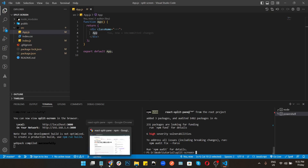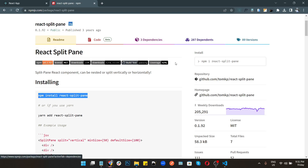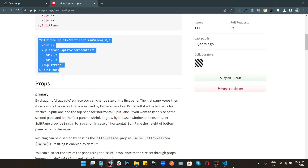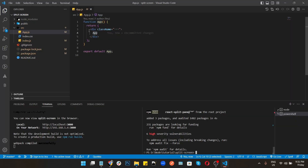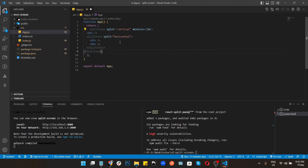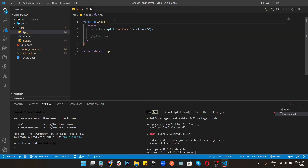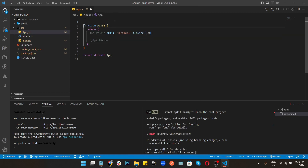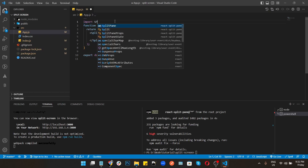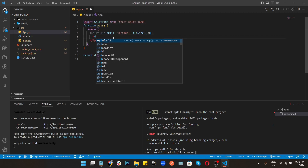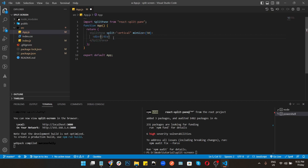Go to the split-screen library page and copy the example code. Paste it in the component and remove the inside code we don't need. Then import SplitPane — import SplitPane — and I'm creating two divs inside it.